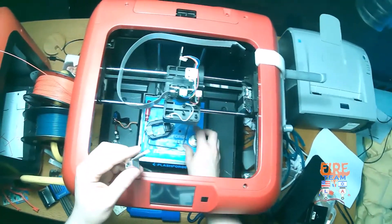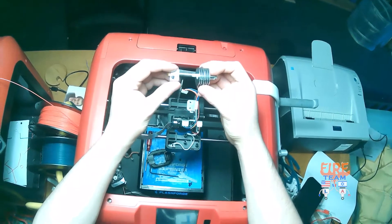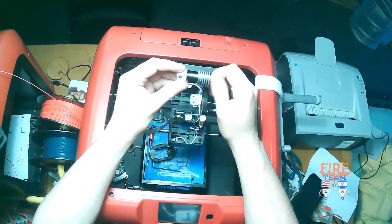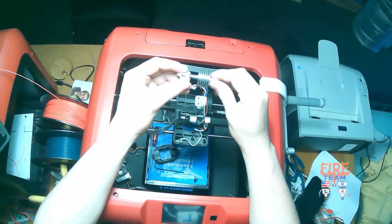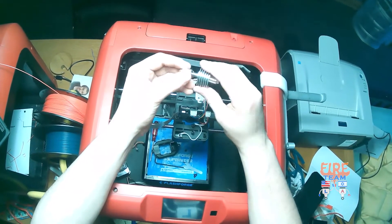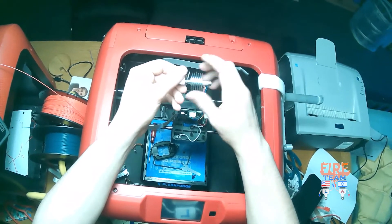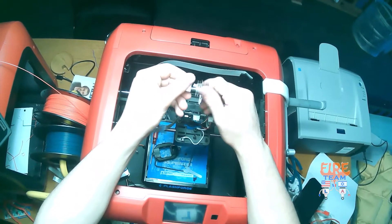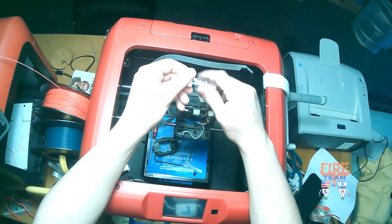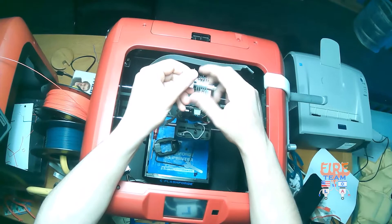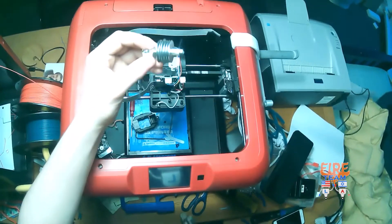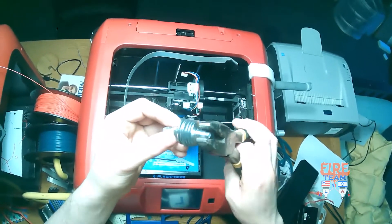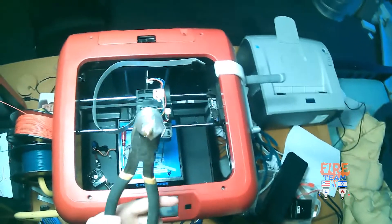Next, we're going to take our head and attach it back to its top adapter. We're going to tighten it in by hand and get that final lock with our pliers and wrench.